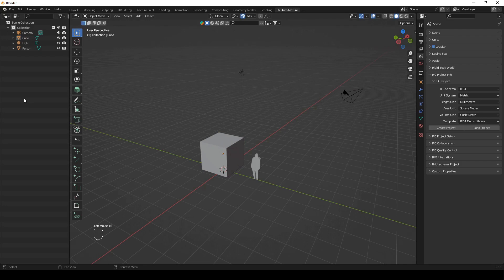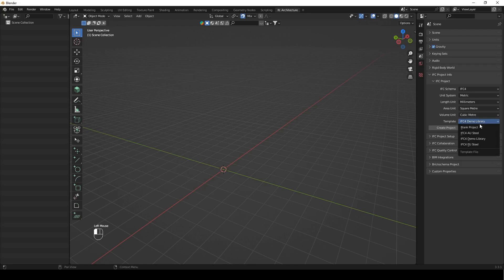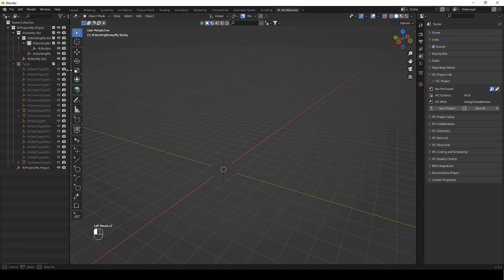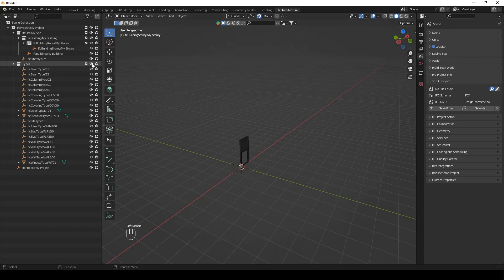Let's get into the tutorial. The first thing we're going to do is select everything, including the default cube, and delete it. Then we're going to create our IFC Project — it's found in the Scene Properties tab, IFC Project Info, IFC 4. We're going to use metric millimeters and square and cubic meters, and then just make sure to select your demo library or half of this isn't going to work. Then we say create project, and you can see it's loaded the project file structure: project, site, building, story, and appropriate MT for each. We have our library here which is our types — you can see they've loaded. I'm just going to hide it again and collapse this because we don't need it right now.